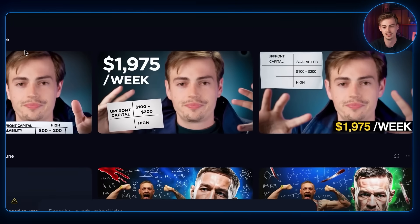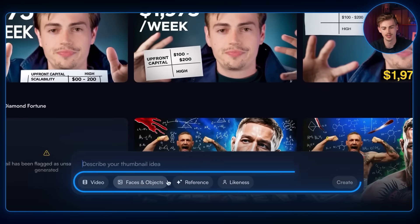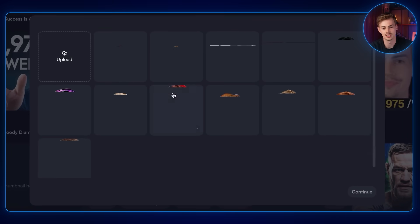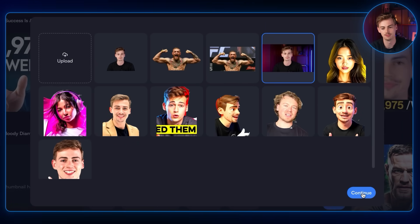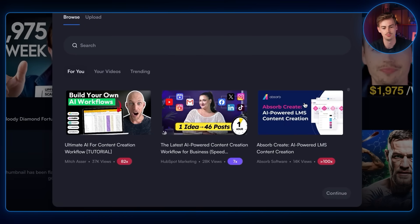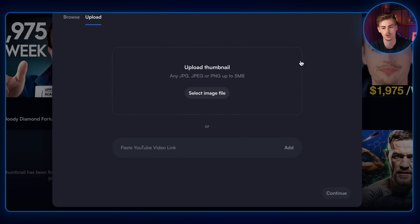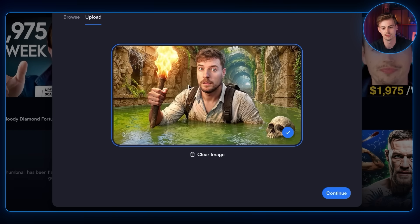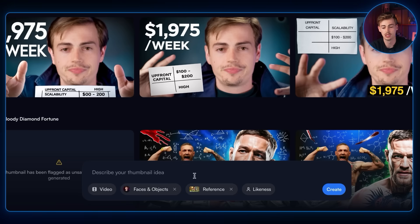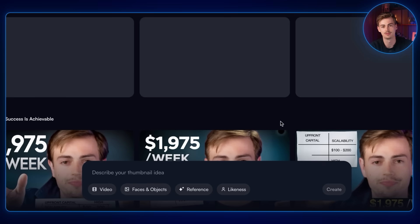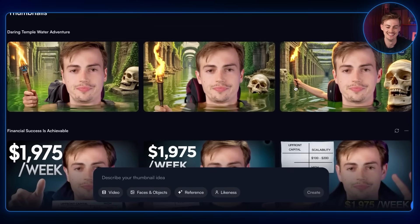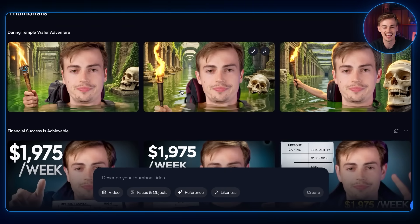If you click on 'create thumbnails' you can add a reference in the prompt box — so I added my face and the MrBeast thumbnail as a reference and hit generate. It gave me three results and, vidIQ, I love you, but just don't do thumbnails. It doesn't know how to use my image properly. It did use the reference, which is pretty good, but in terms of adding my face in there — pretty awful.